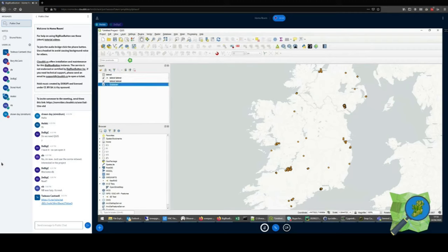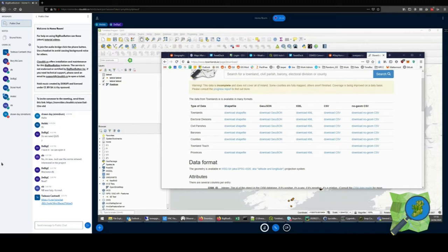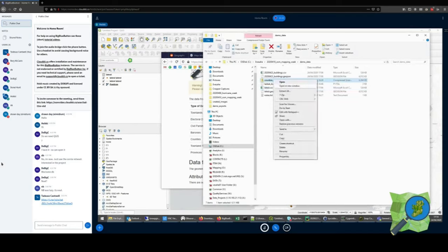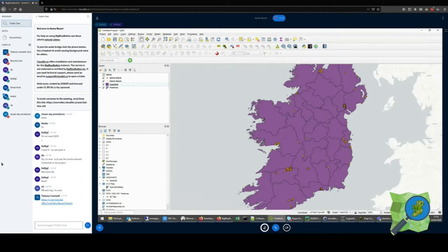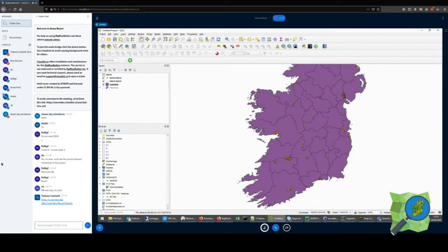Alternatively, if we don't want to use a tiled layer, we can also add in some other background data. One good source for that would be townlands.ie. This has a number of shapefiles that we can download — townland shapefiles, divisions, civil parishes, and counties. I've downloaded the counties shapefile. A shapefile is a very common GIS format that works with most GIS software. I can just drag that into QGIS and there we have a simplified map.